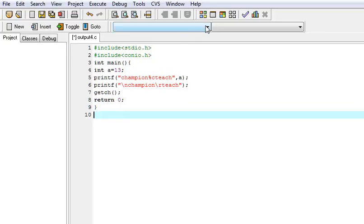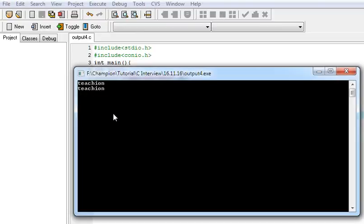So when I execute it, what it will print? Teach eon two times.